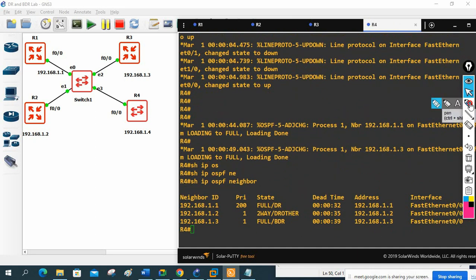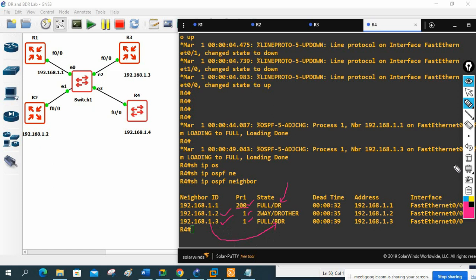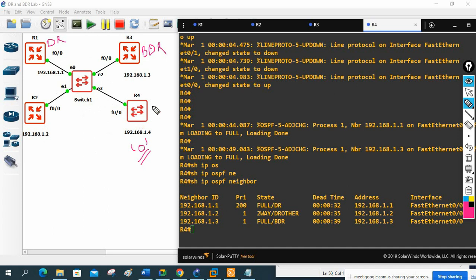Now if you see the correct result: R1 has priority 200 so it became DR. Among the remaining routers with same priority 1, they compare router IDs — the lowest router ID here is R1.2 (excluded since R1 is DR), and the highest remaining becomes BDR — that's R3. R4 has priority zero so it doesn't participate in any election. This is the DR and BDR lab. You can modify priorities, change router IDs, reset, and verify — play with this to understand the concept fully.